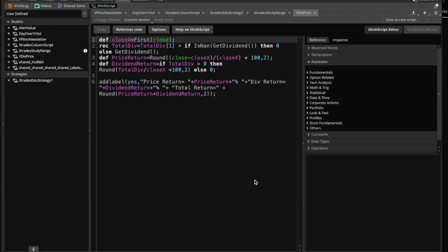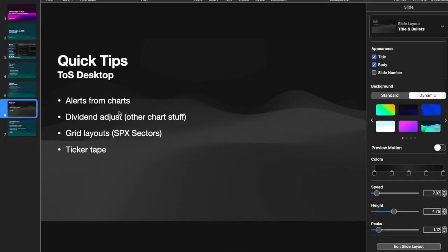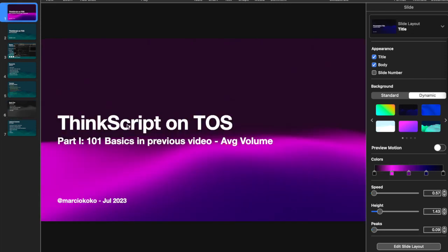Okay ExTraders, we are back with another thinkorswim video. We switch over to this presentation to give you an idea of what we're going to be doing today. Originally we started with Part 1, which is a video I'm going to link here - a very simple review of a script that calculated the average volume. It was a short four-line script used as an example of how to write a script and how certain things work, such as keywords and functions. A very quick, basic 101 introduction to ThinkScript.